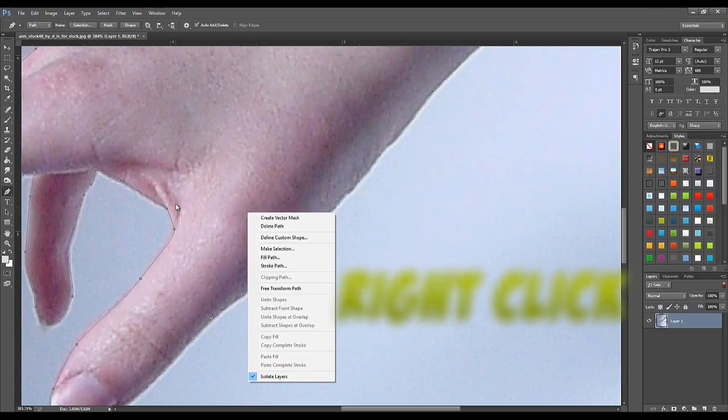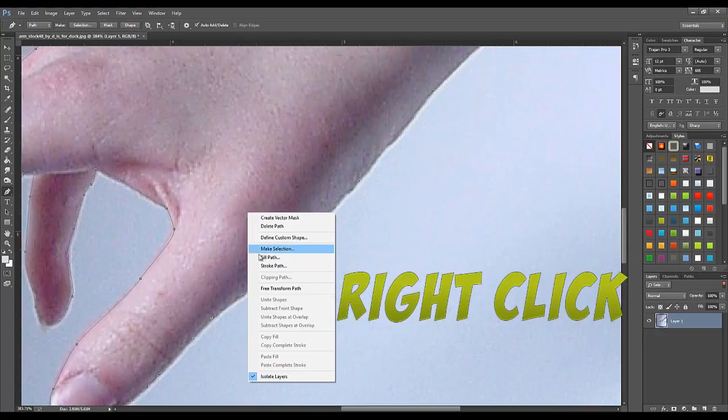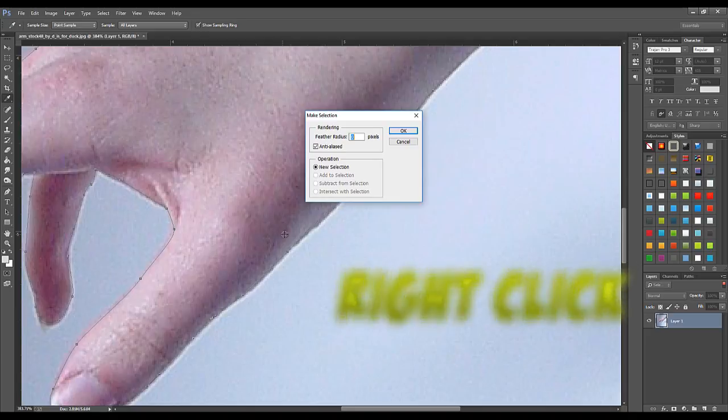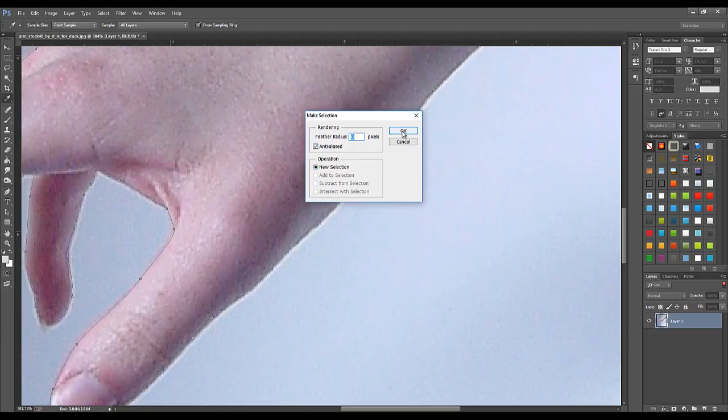Then with your layer selected, just right click inside of your draw and click on make selection. Be sure that all parameters are the same as the video and then press OK.